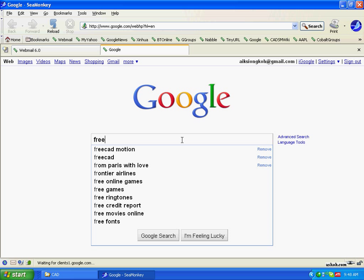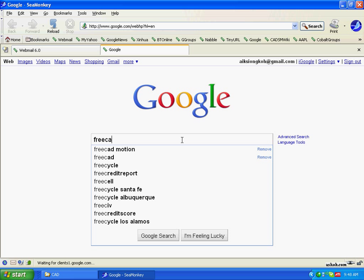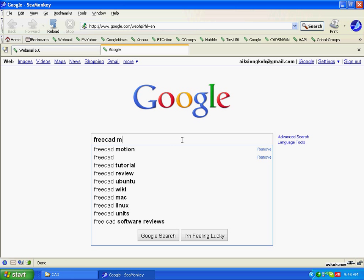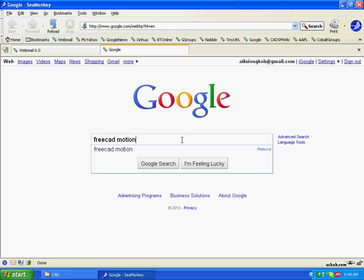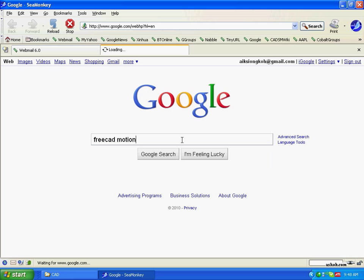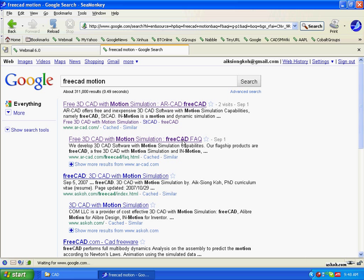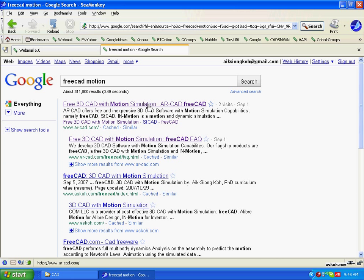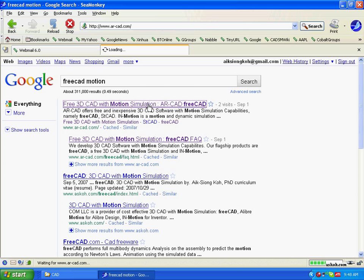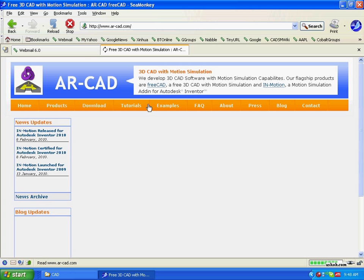You can find it by just Googling FreeCAD Motion. And the top link is the website, the main website.